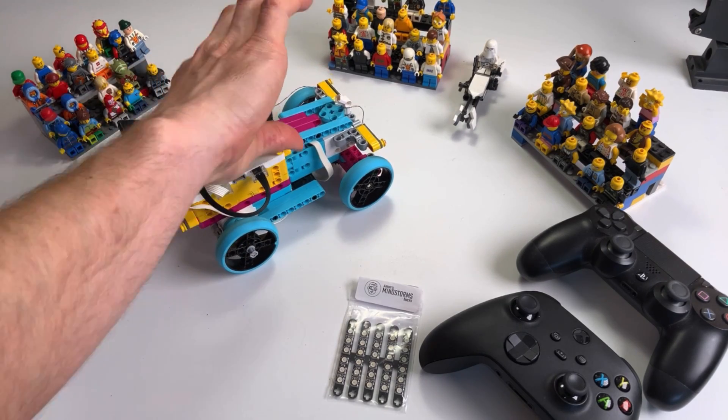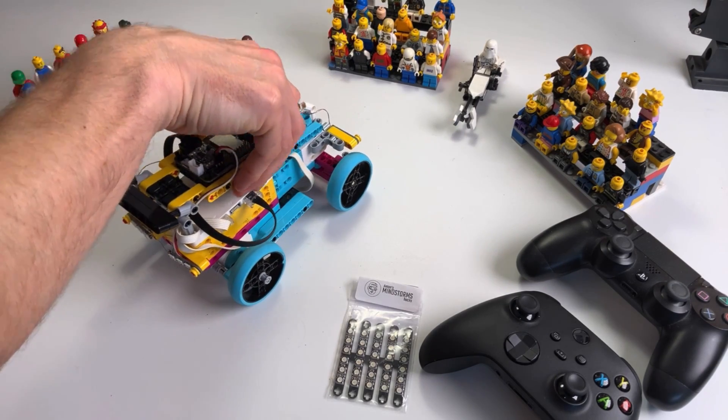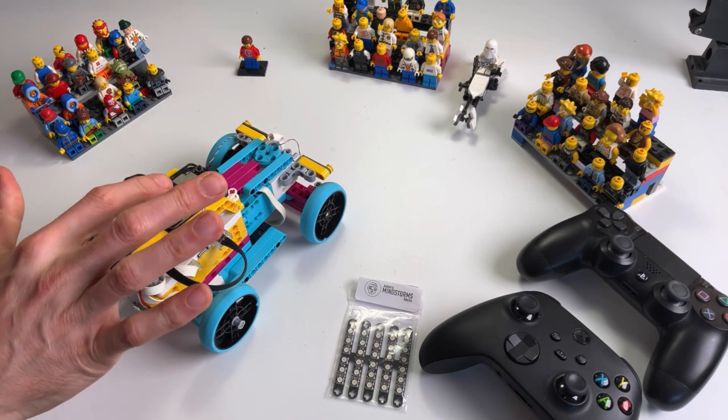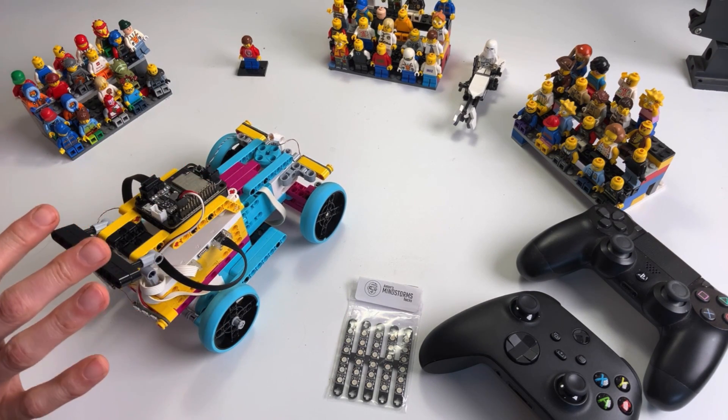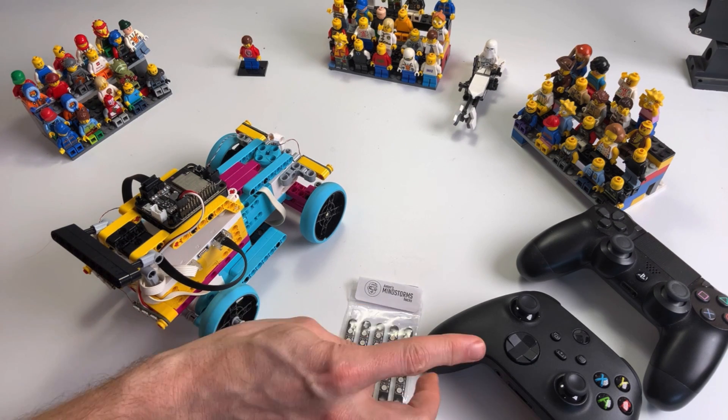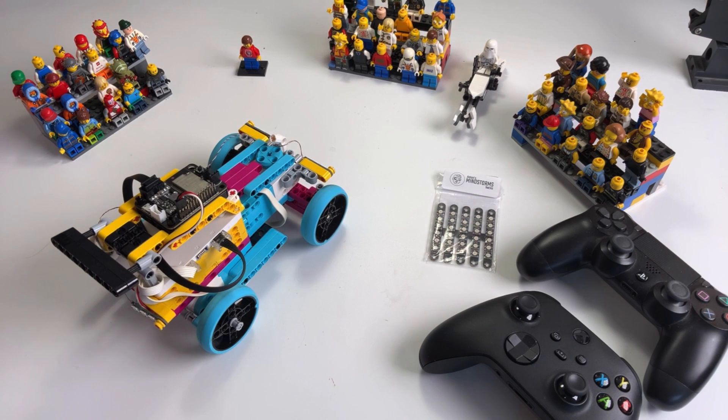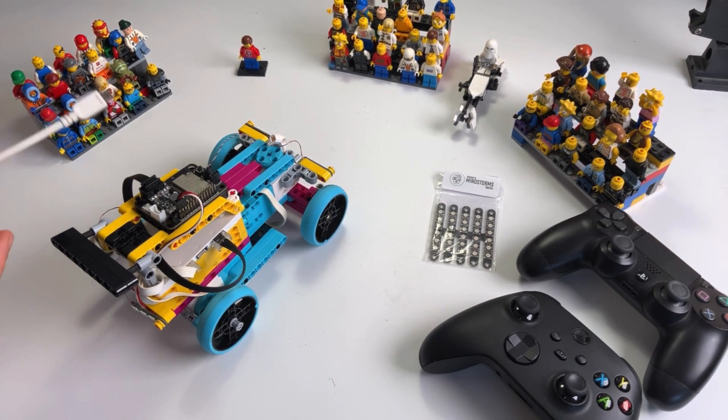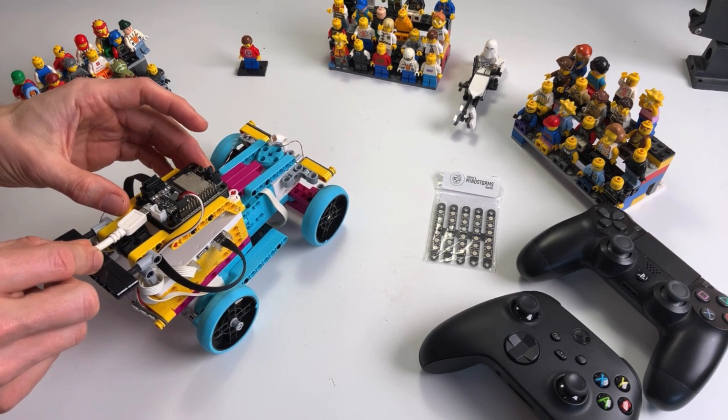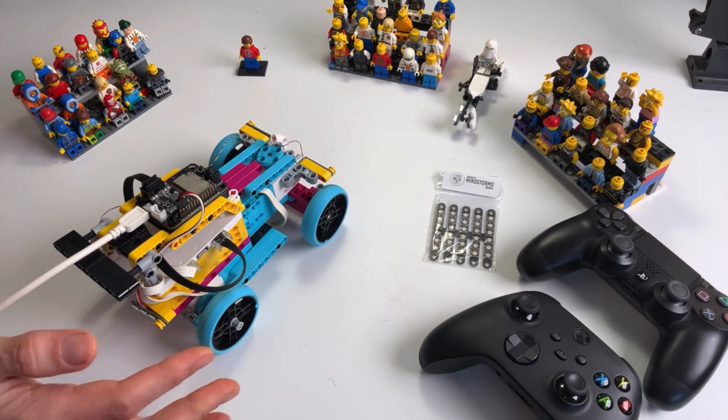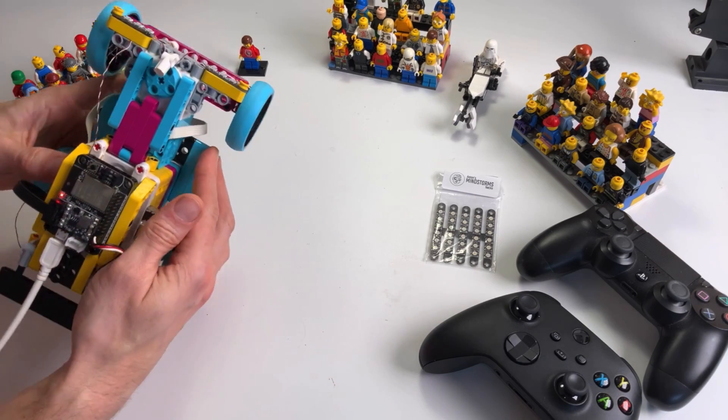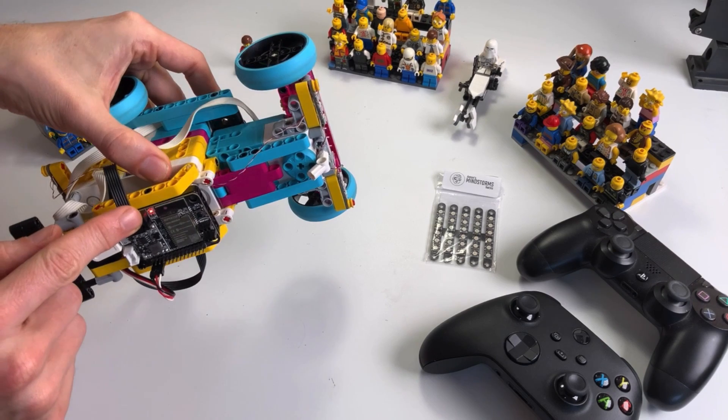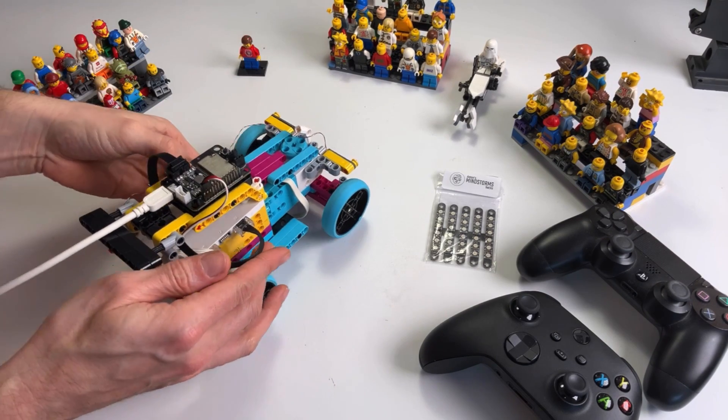The next thing that we have to do is flash the LMS ESP board so that it gets a firmware that can talk to Spike Prime and also can talk to the gamepads. To do this we're going to connect it with a micro USB wire like so, and you can see that it is connected well if the red power LED lights.